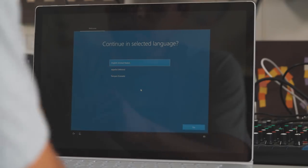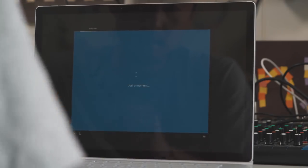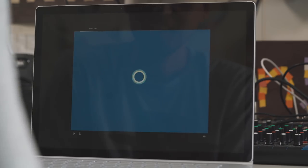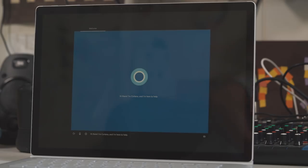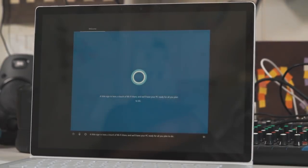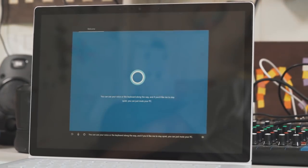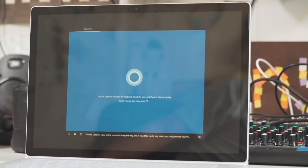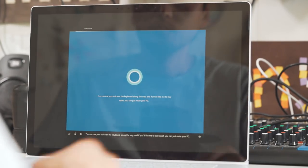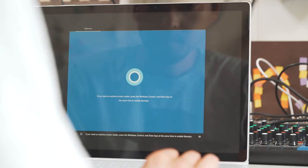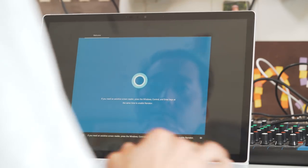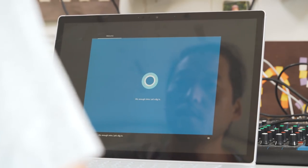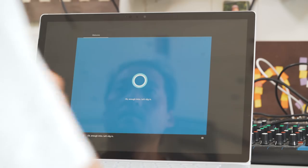So it is touch screen, right? Yeah, touch screen. Hi there. I'm Cortana, and I'm here to help. A little sign in here, a touch of Wi-Fi there, and we'll have your PC ready for all you plan to do. You can use your voice or the keyboard along the way, and if you'd like me to stay quiet, you can just mute your PC. If you need an assistive screen reader, press the Windows, Ctrl, and enter keys at the same time to enable narrator. Okay, enough intro. Let's dig in.